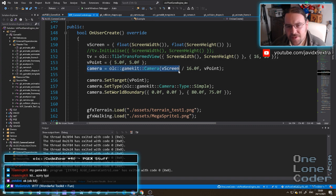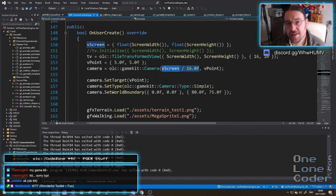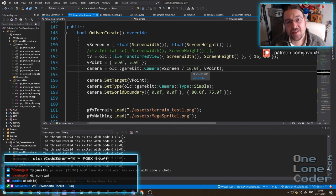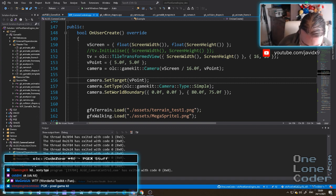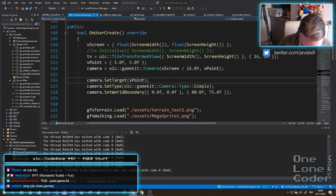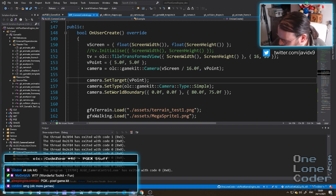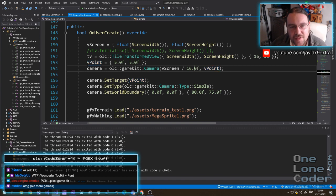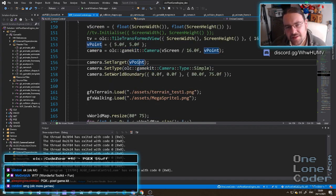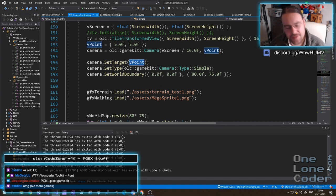You define a camera by creating the camera object and giving it the size of the viewing area - the size of the screen in pixels. Because we've got a tile transformed view, everything is happening in tile space, and my tiles are 16 by 16 pixels in this case. So I tell the camera your view is in tile space too. Then I tell it to set the target, which in this case is the player object in this world.